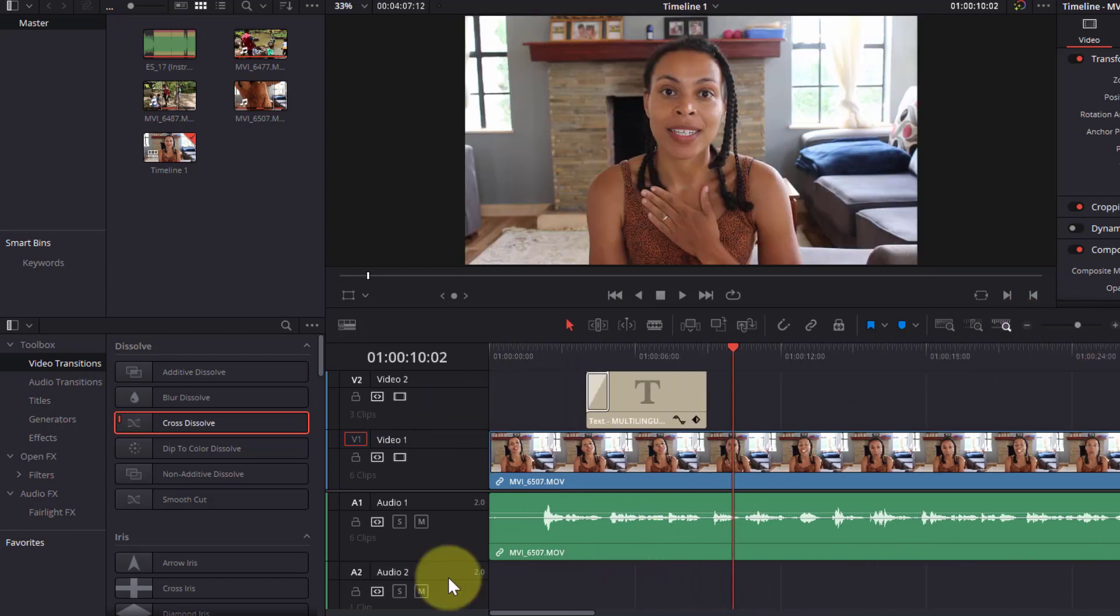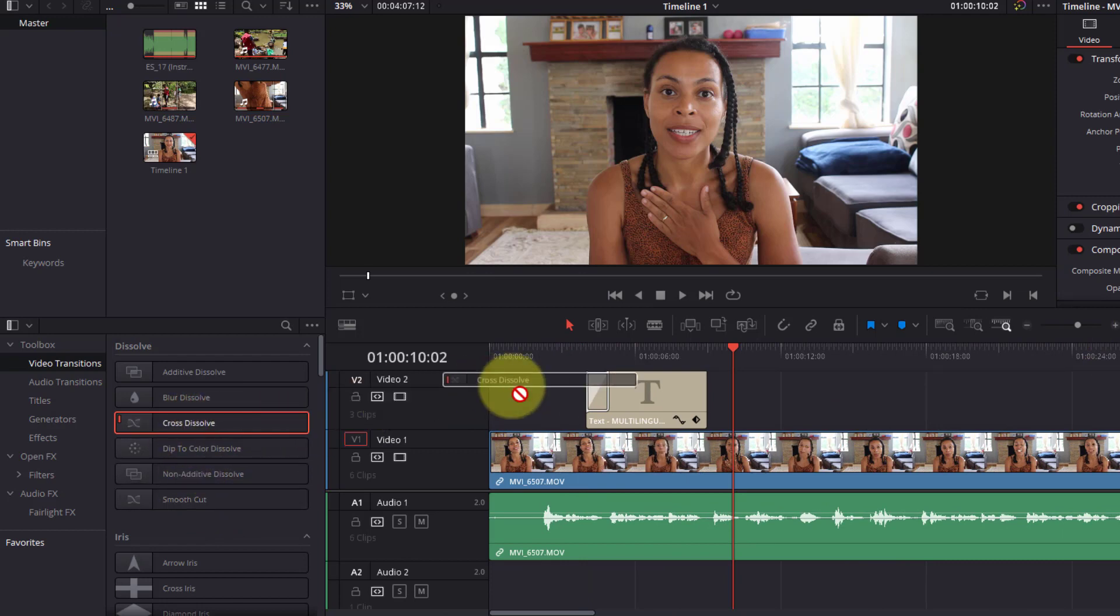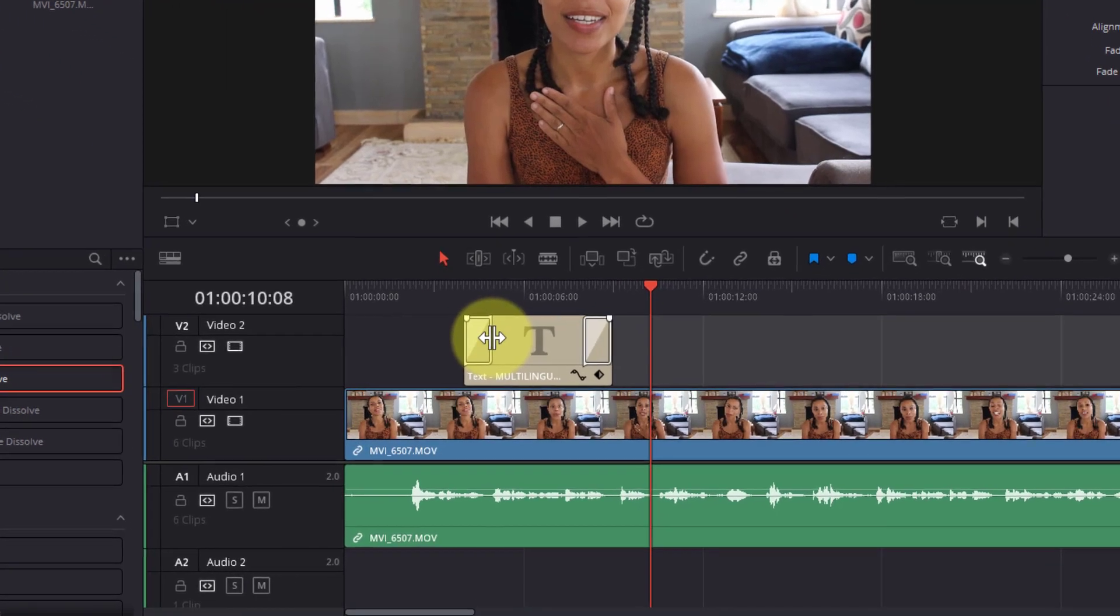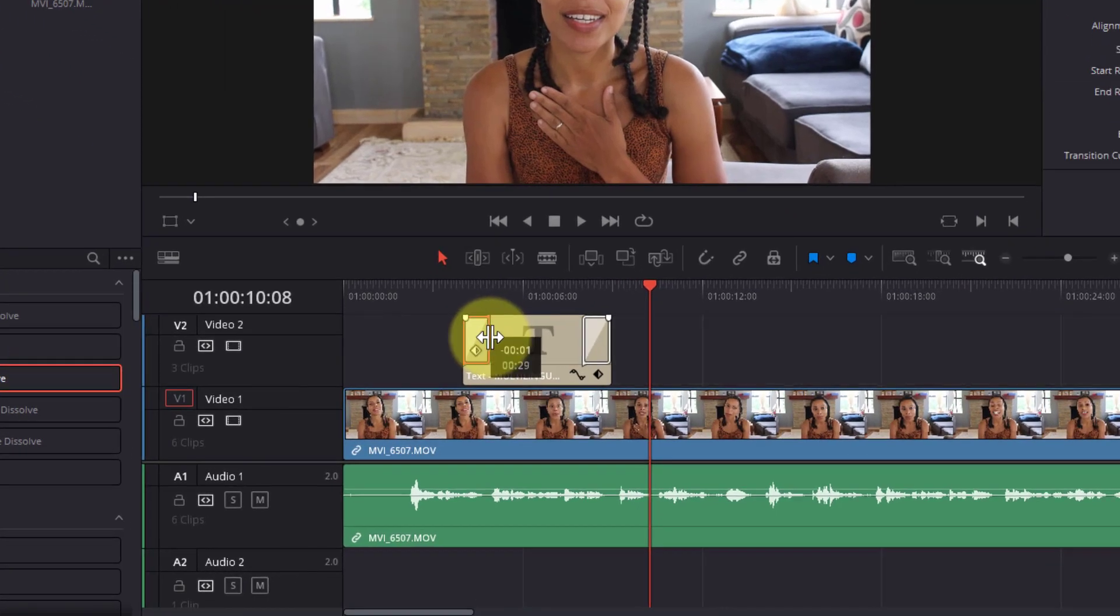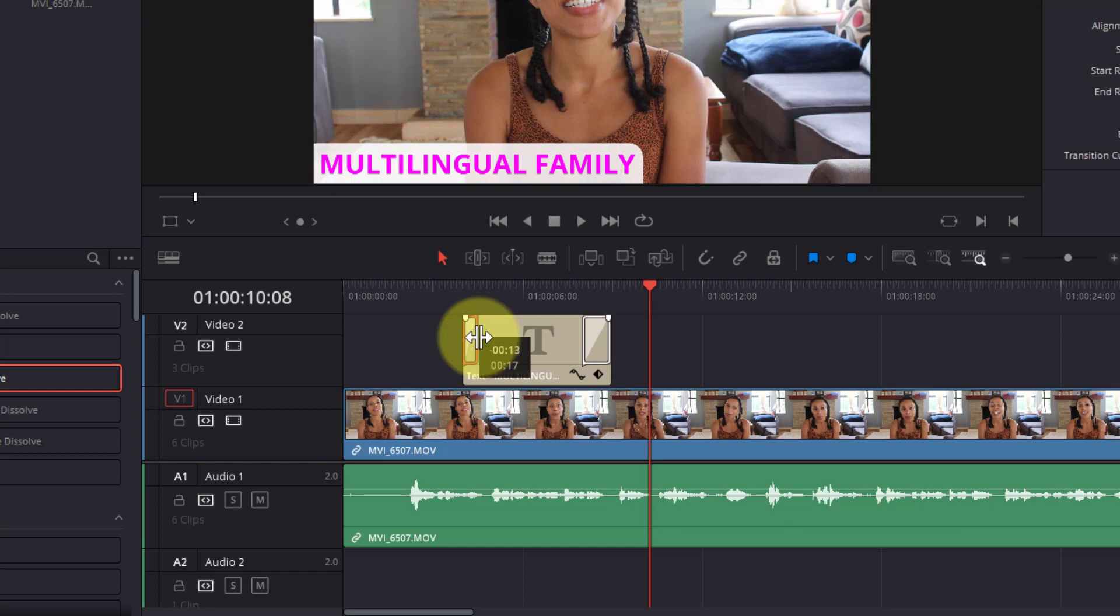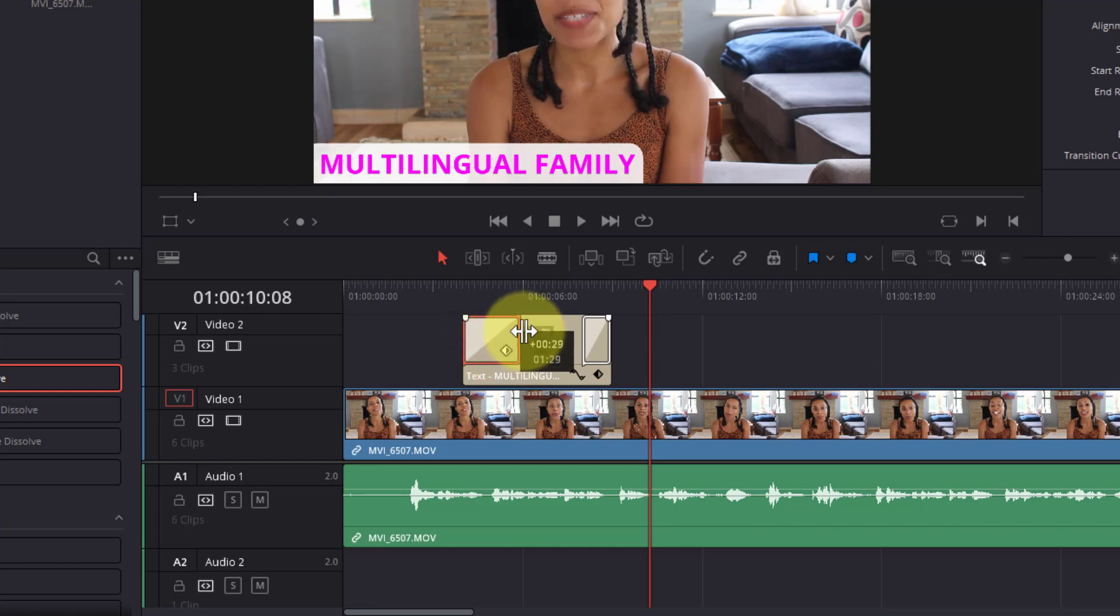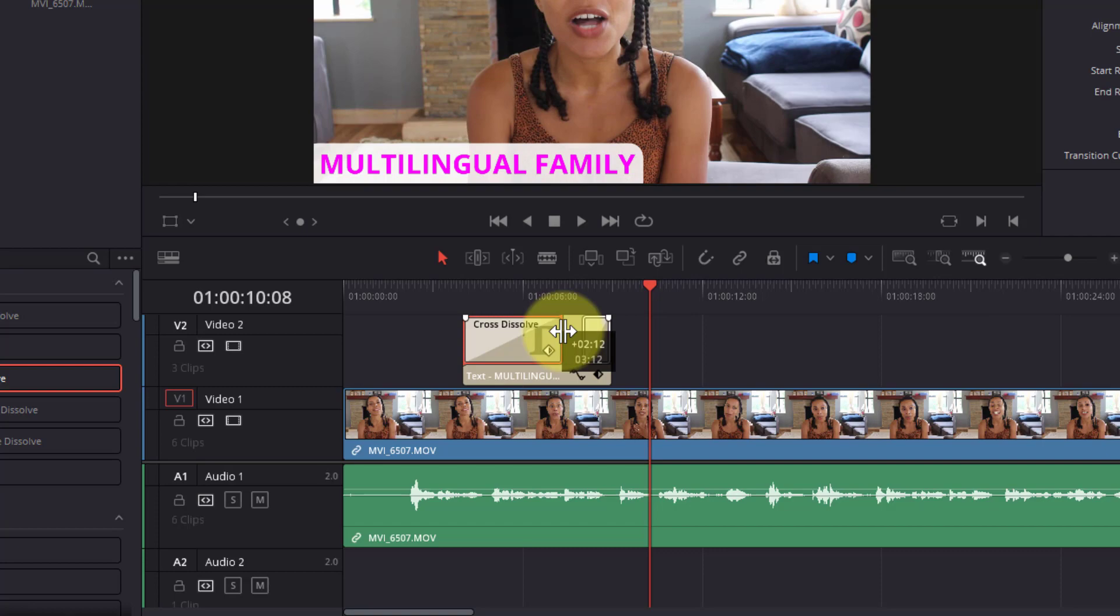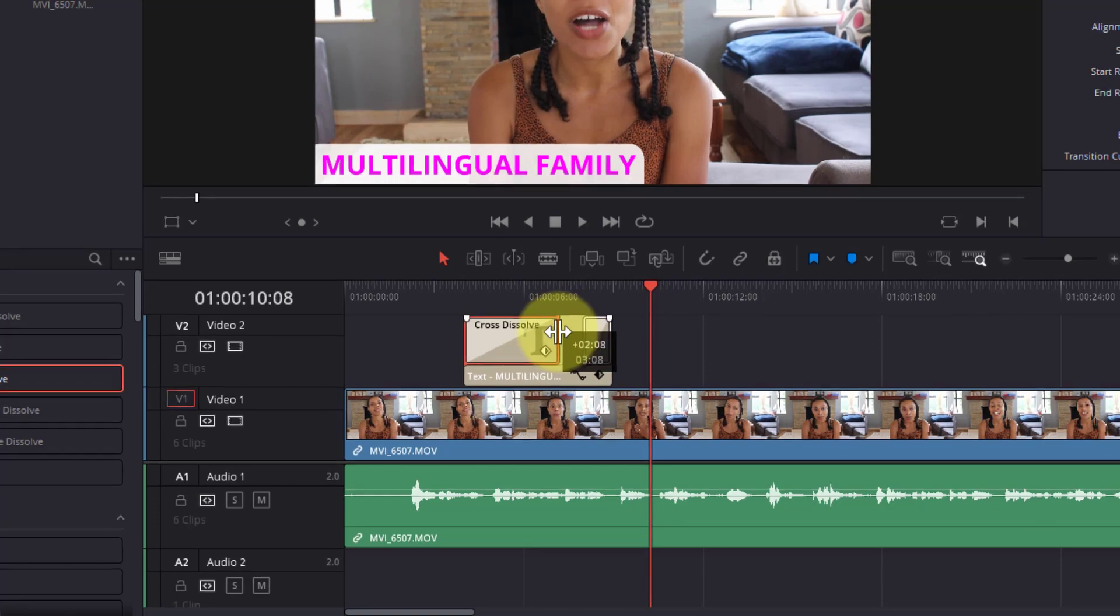And then we can drag another one at the end of the title. And if you hover over the edge of the transition box, you can change the duration of the transition by dragging it in so it's a quick fade or we can drag it out to make it a long, slow fade.